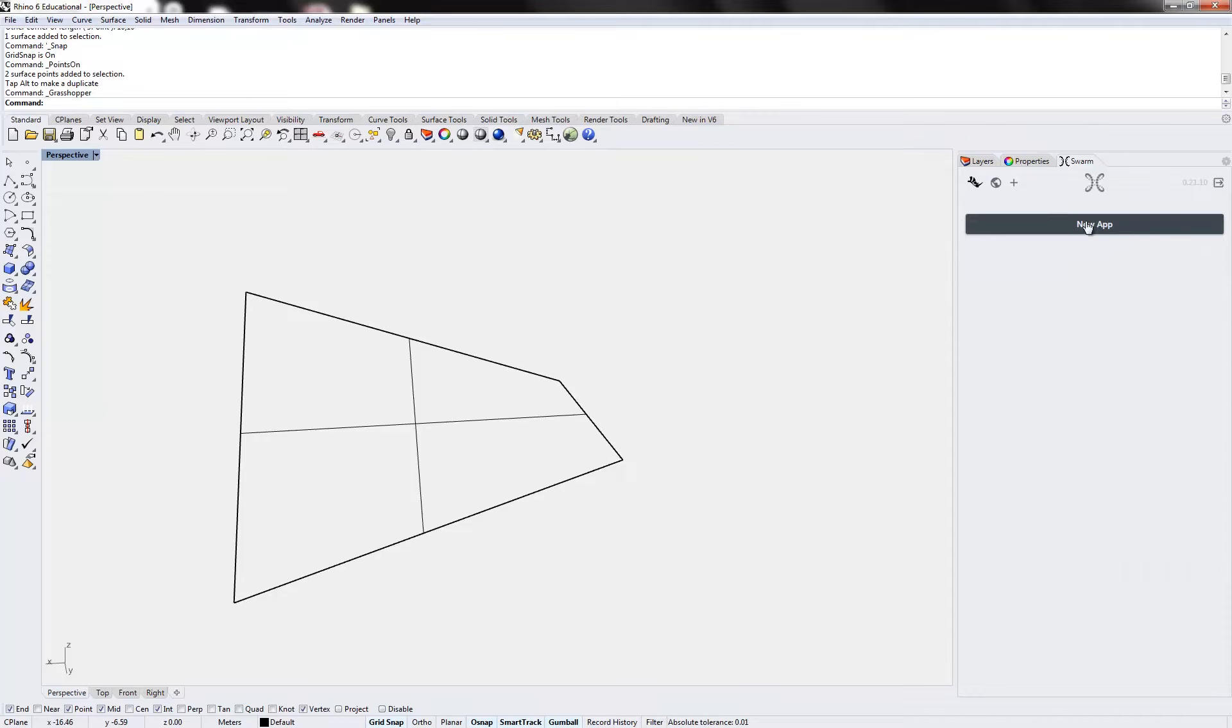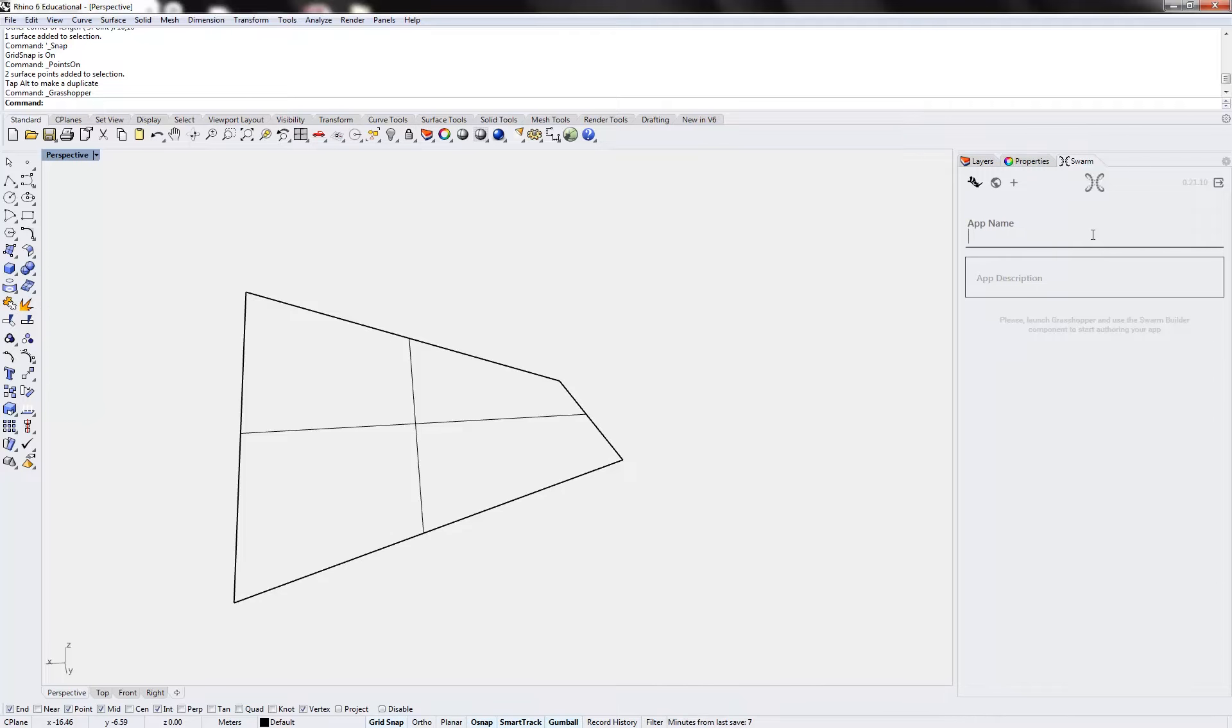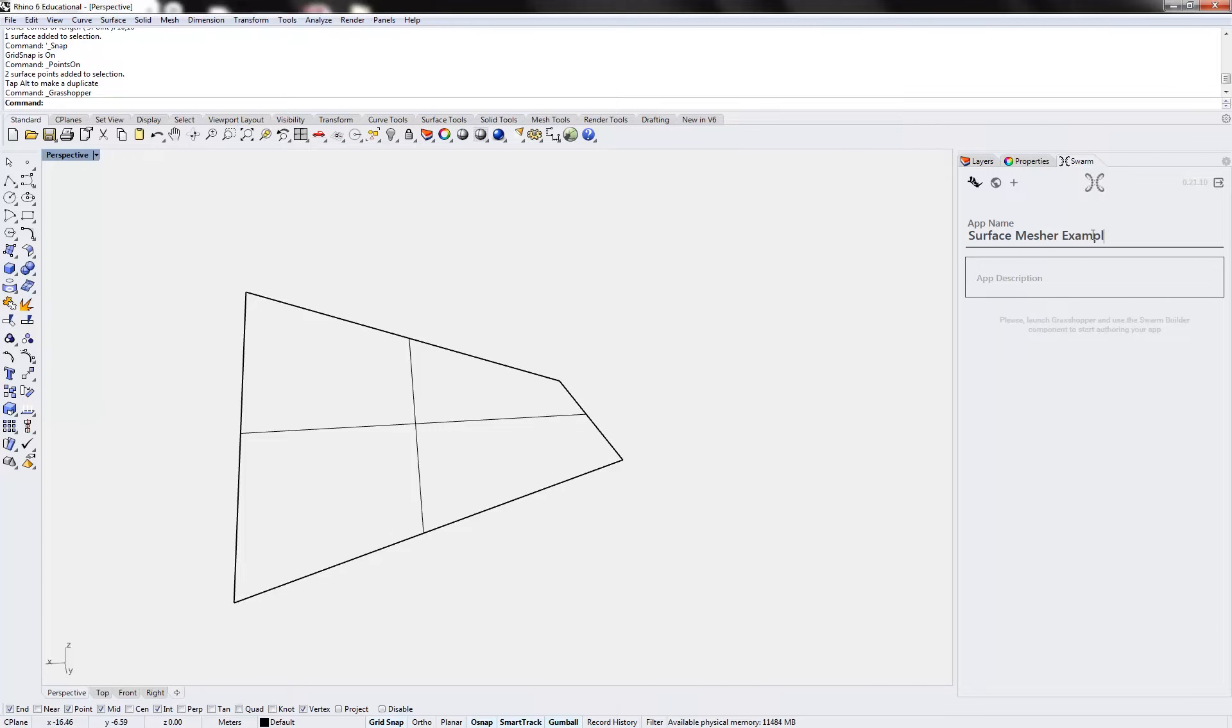In Swarm, I'm going to click New App, give it a little name, Surface Mesher Example, and I'll launch Grasshopper.